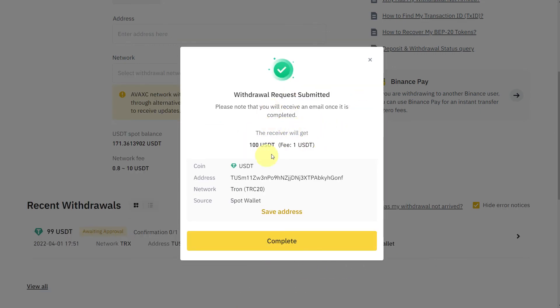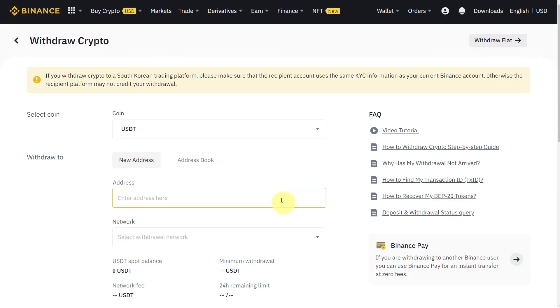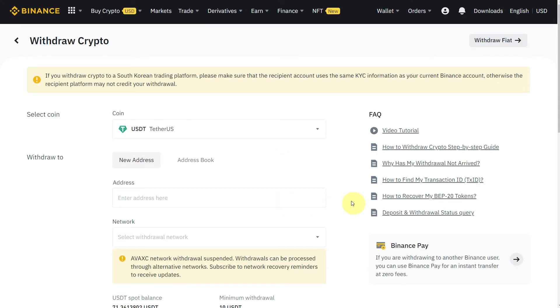Withdrawal request submitted complete. Awaiting approval—your withdrawal request is being reviewed and will take approximately 12 hours, but usually takes just a few minutes.